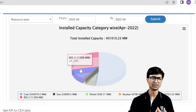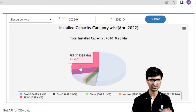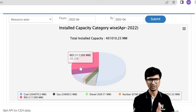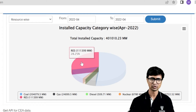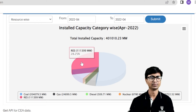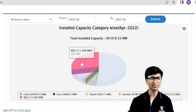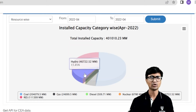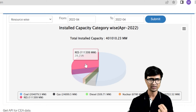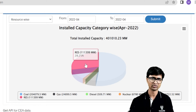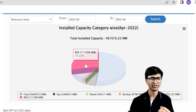Now let's look at renewable energy resources — wind power plants, biomass, and solar power plants. The contribution of renewable energy resources is about 28.25% of the electricity being generated. The total installed capacity of all renewable energy sources — solar power plant, wind power plant, and biomass — is about 111,399 megawatt, or 111.399 gigawatt.